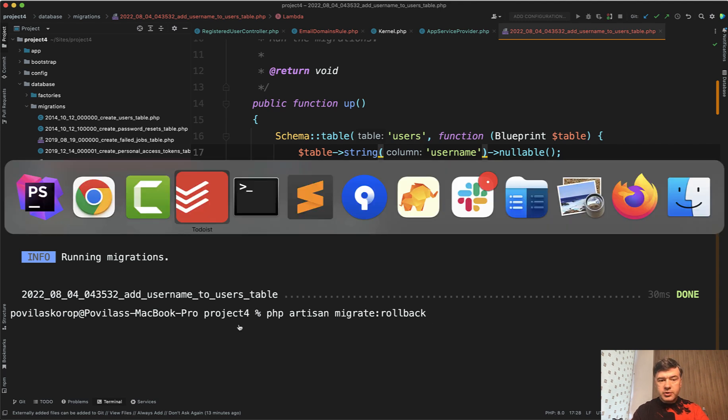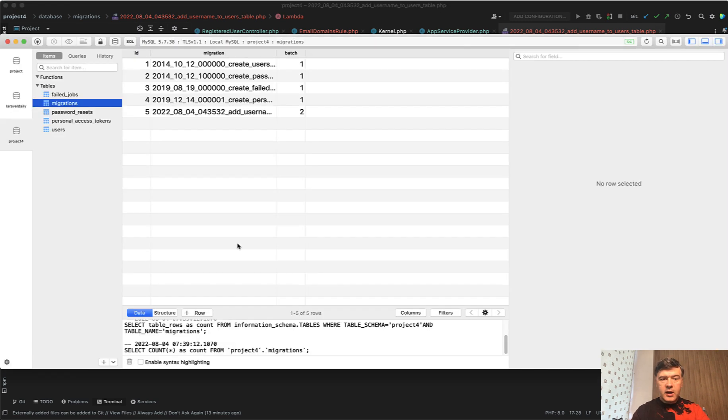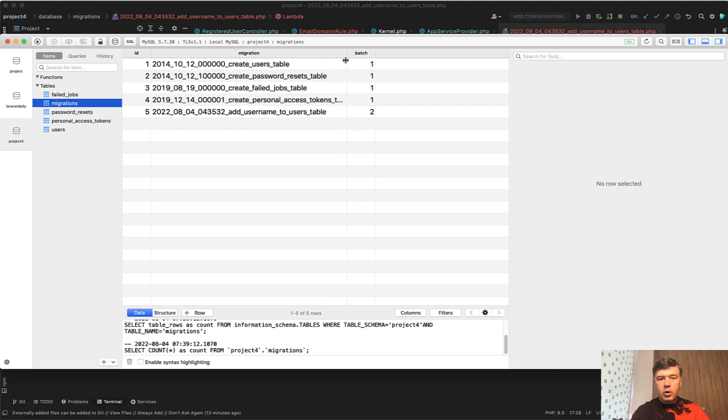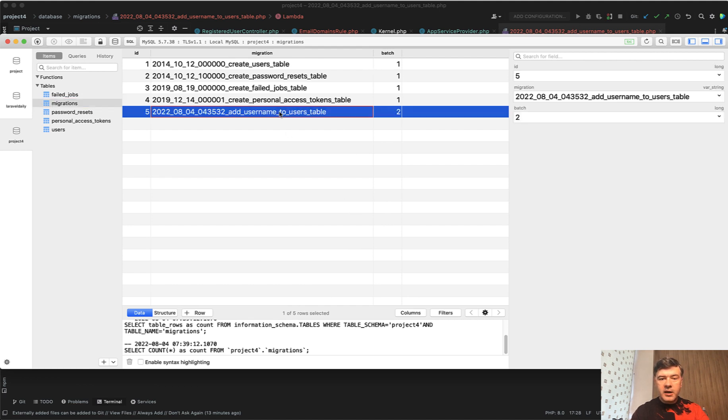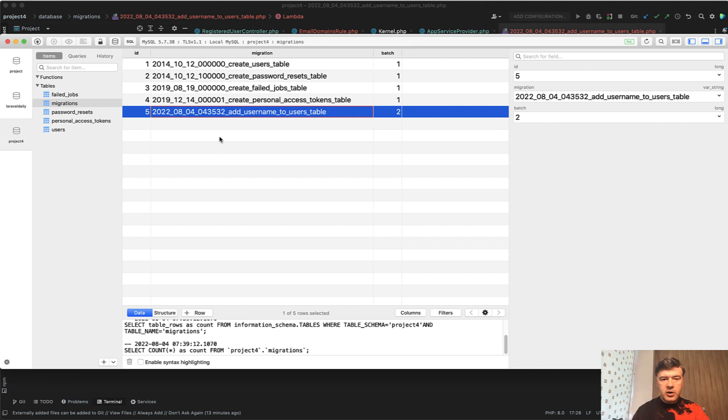If we go to the database and we open the table migrations, each time you run php artisan migrate it executes all the migrations that have not been executed previously. In my case, the batch one was executed previously before shooting this video when I installed the project. And then this one is a batch two.